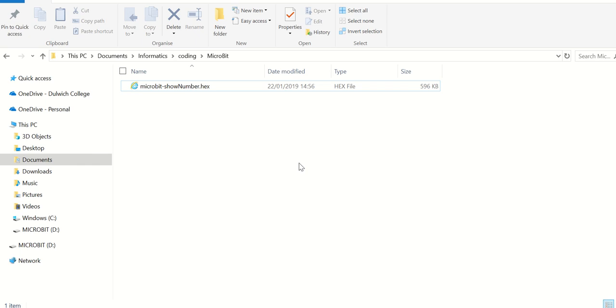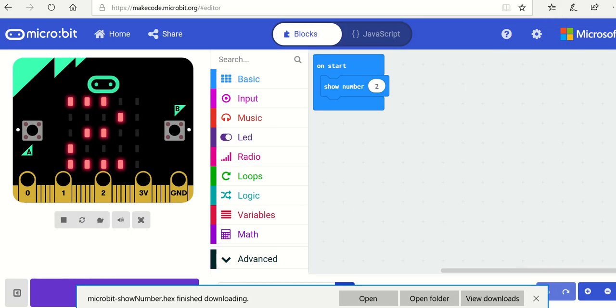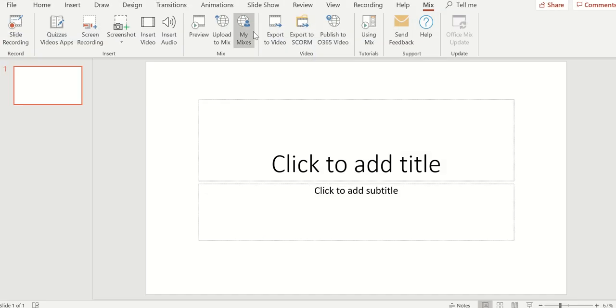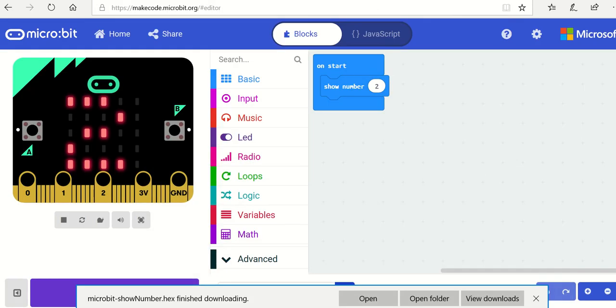And there we have the first program. If you look at your micro:bit you should see the number 2 appearing. That's already on the micro:bit. You've got a long view of the micro:bit and we'll see you next time.